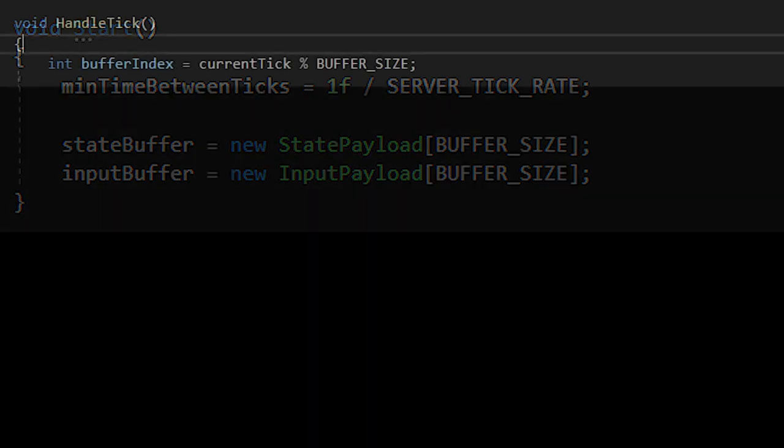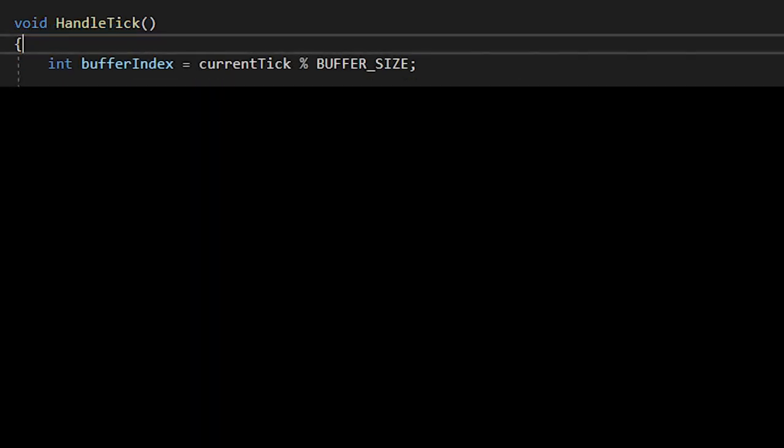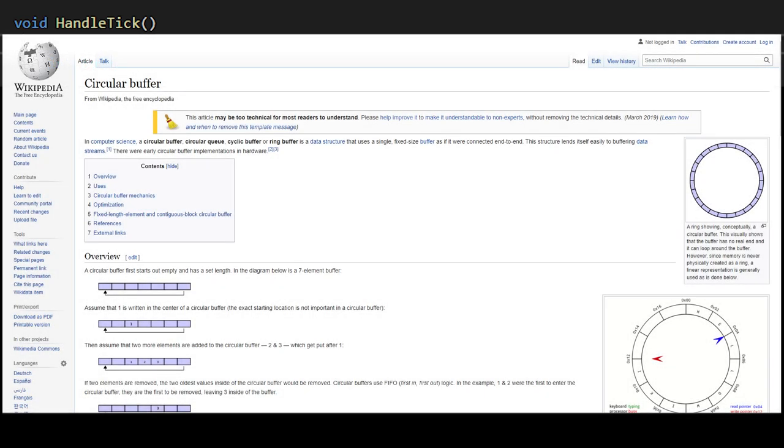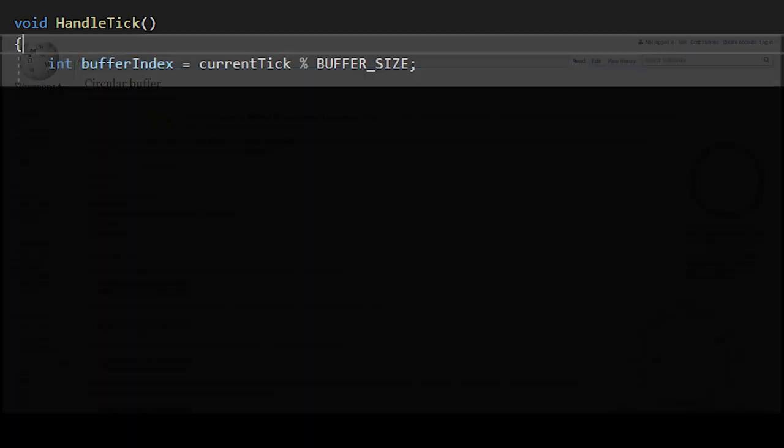Next, create a handle tick function, which should be called every tick in our fixed tick rate code. In here, we define a buffer index by doing current tick modulo buffer size. These buffers act as what's called a circular or cyclical buffer. If our current tick goes past our buffer size, the modulo operation will count up again.